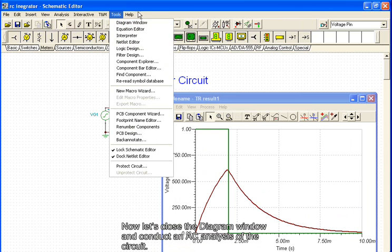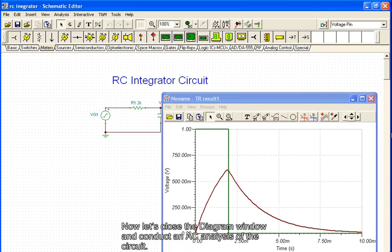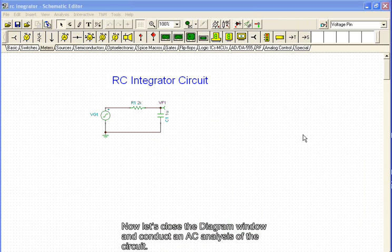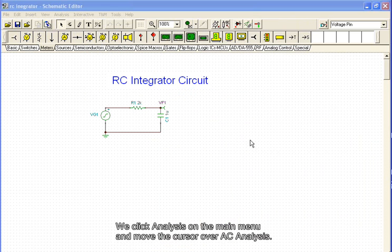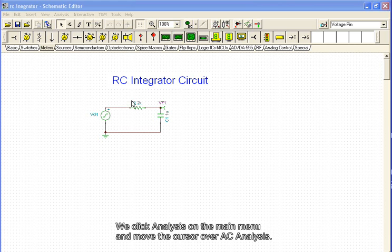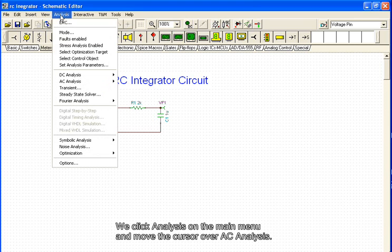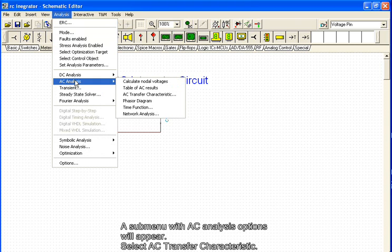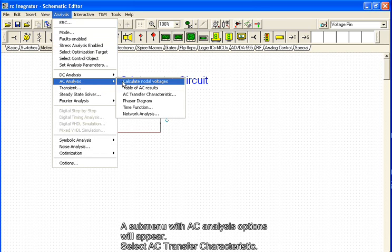Now let's close the diagram window and conduct an AC analysis of the circuit. We click analysis on the main menu and move the cursor over AC analysis. A submenu with AC analysis options will appear. Select AC transfer characteristic.